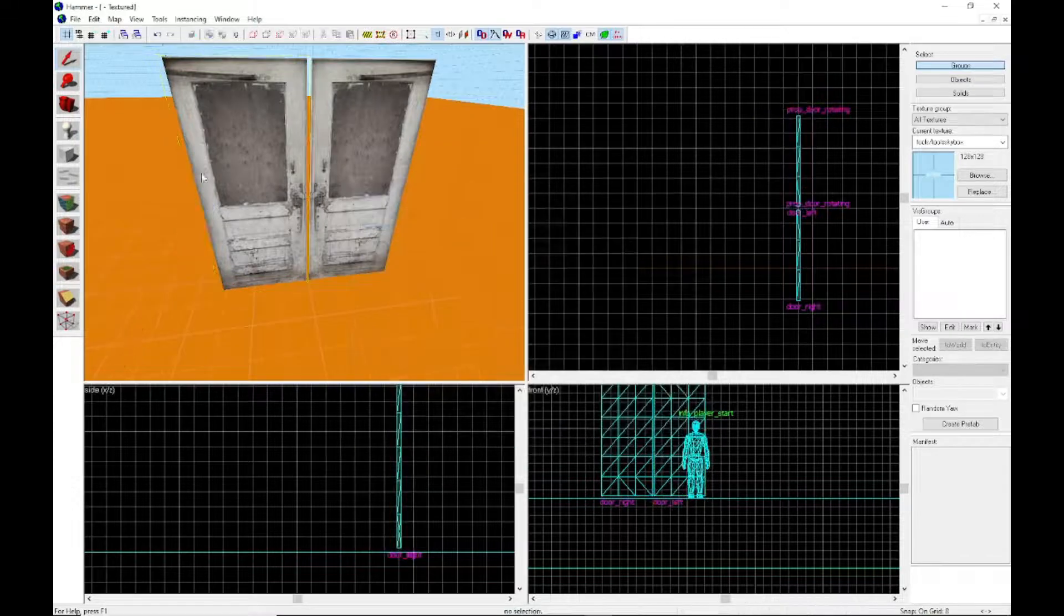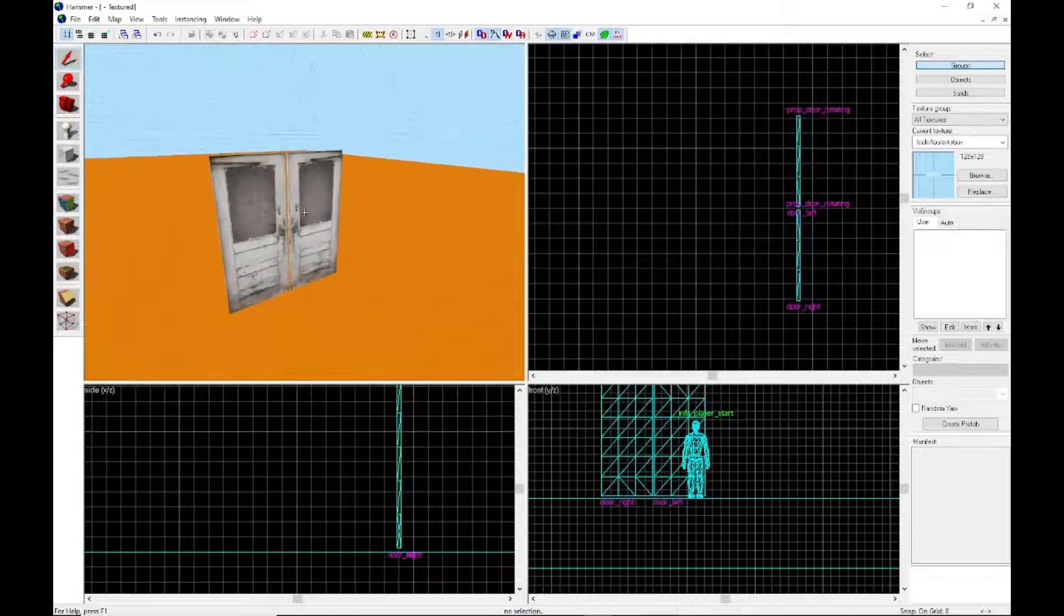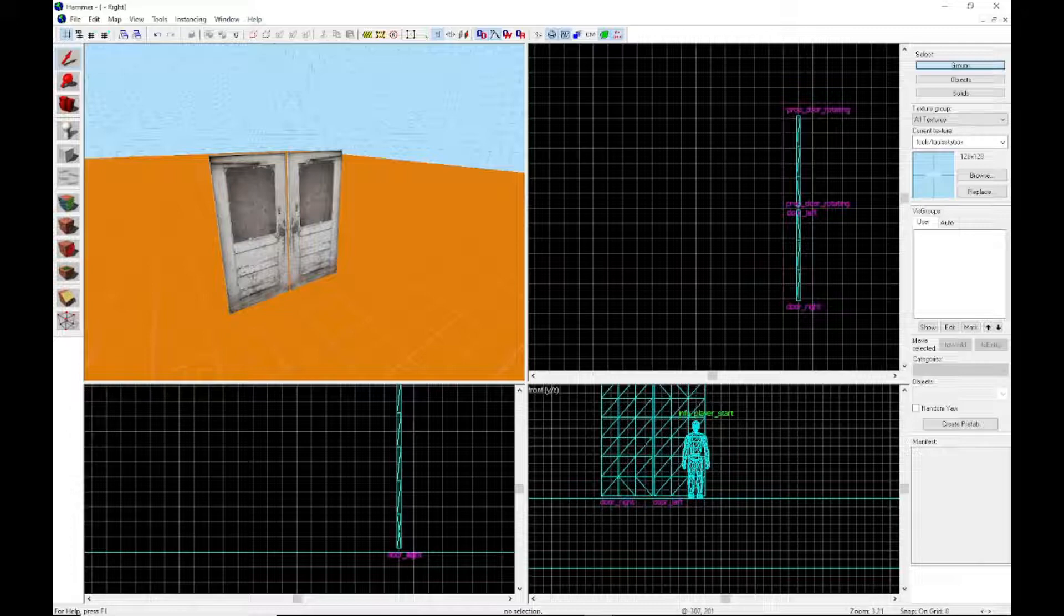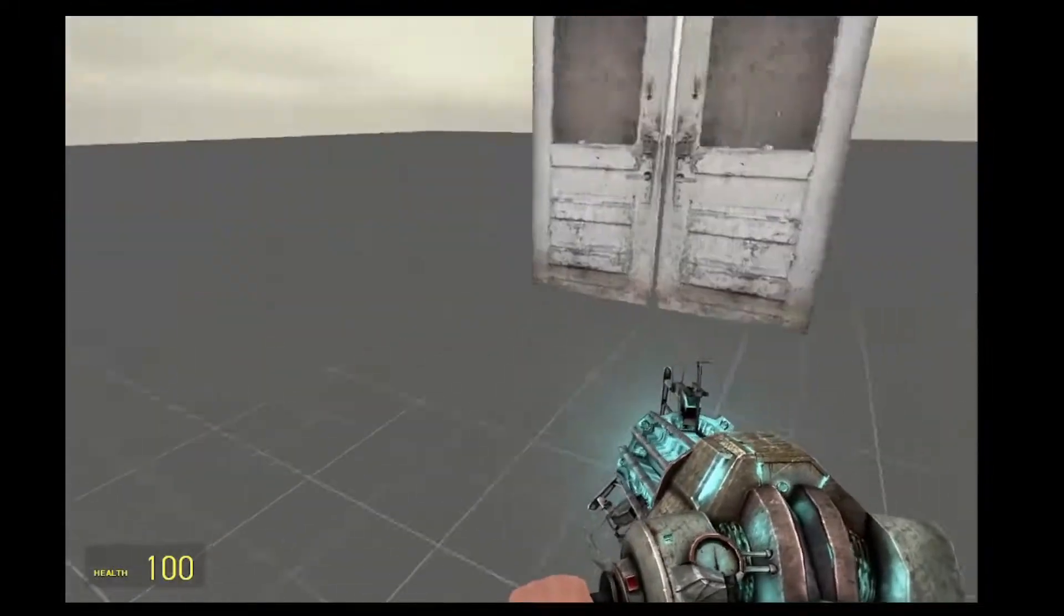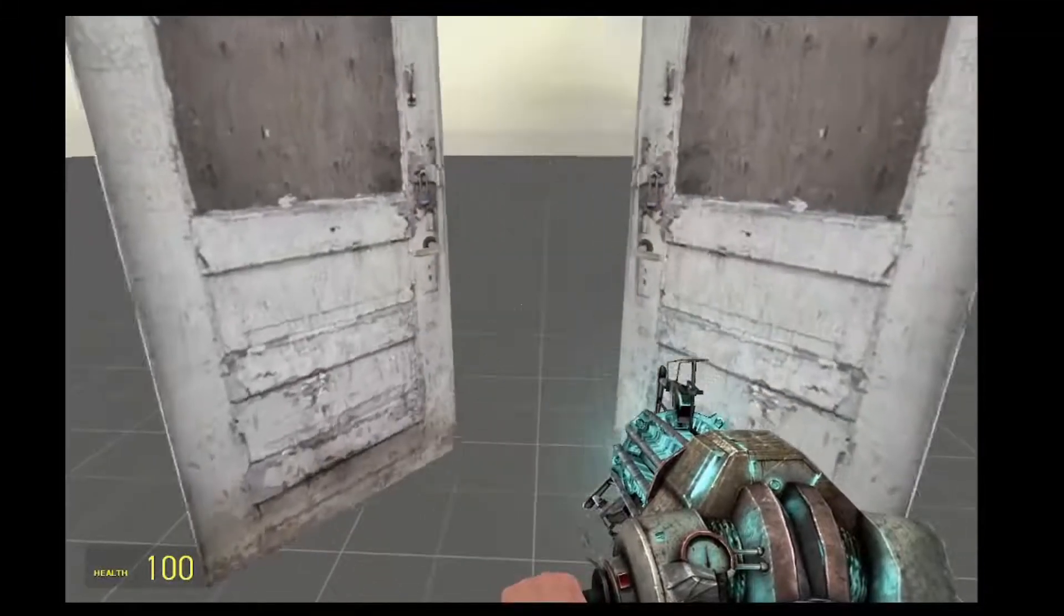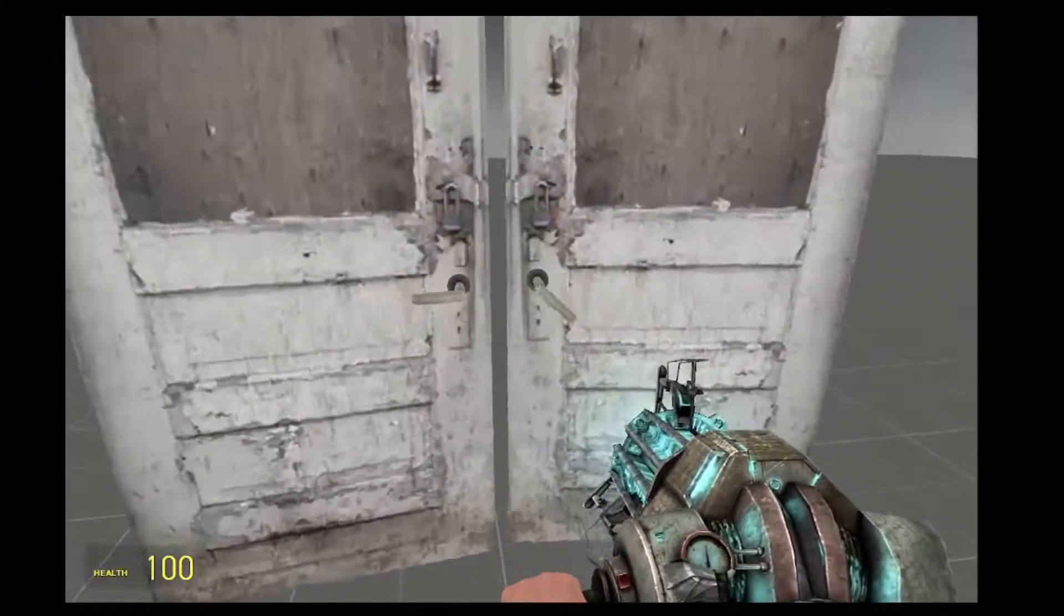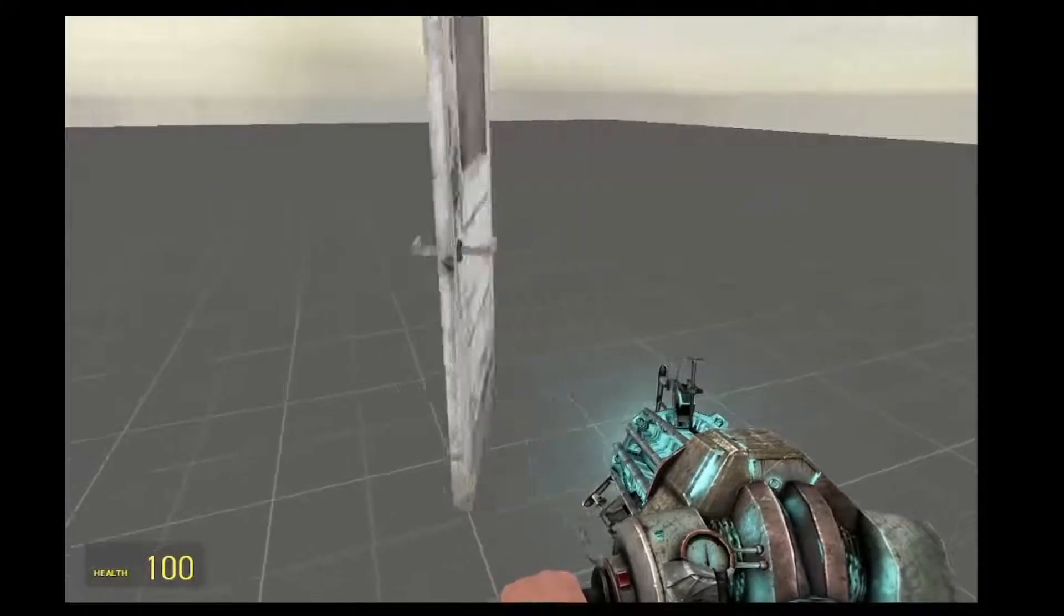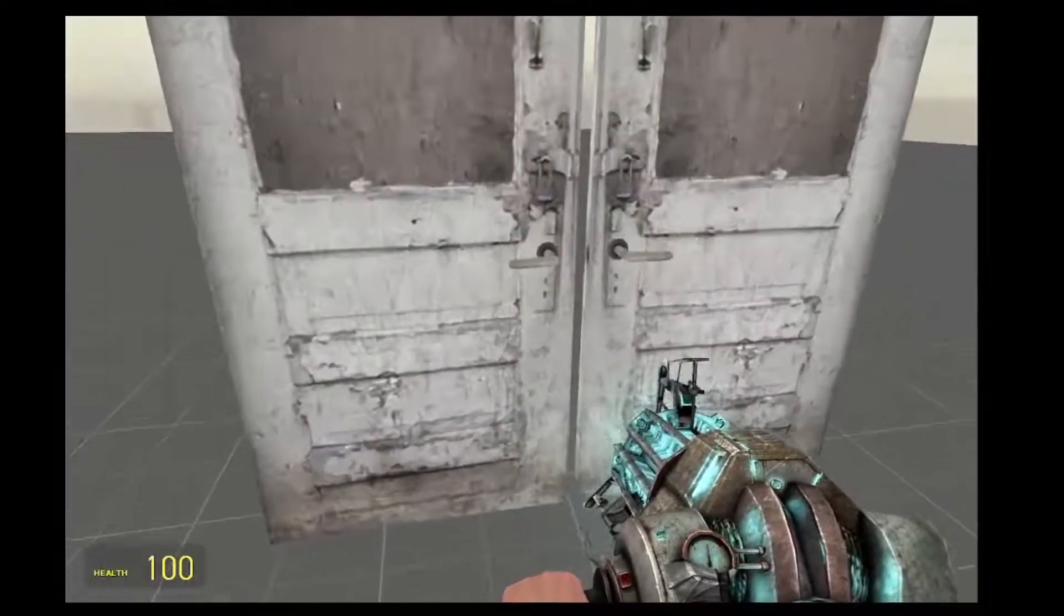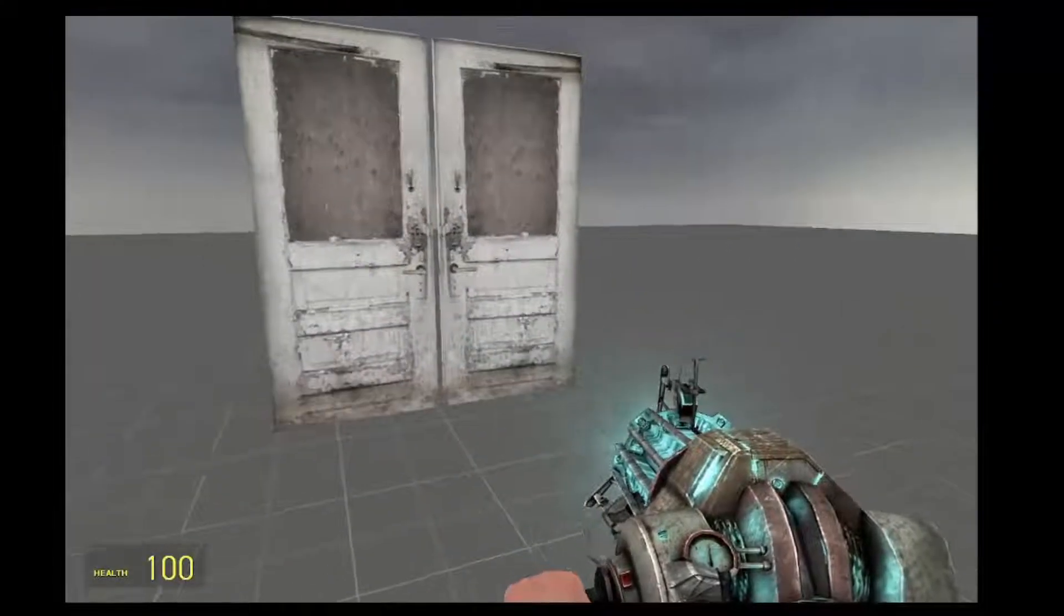I'm gonna test the map and we shall see. Alright, here we are in Garry's Mod. As you can see, you have your double door. It opens both ways. I don't think there's a way to have it open one way, but yeah, that's how you make a double door.